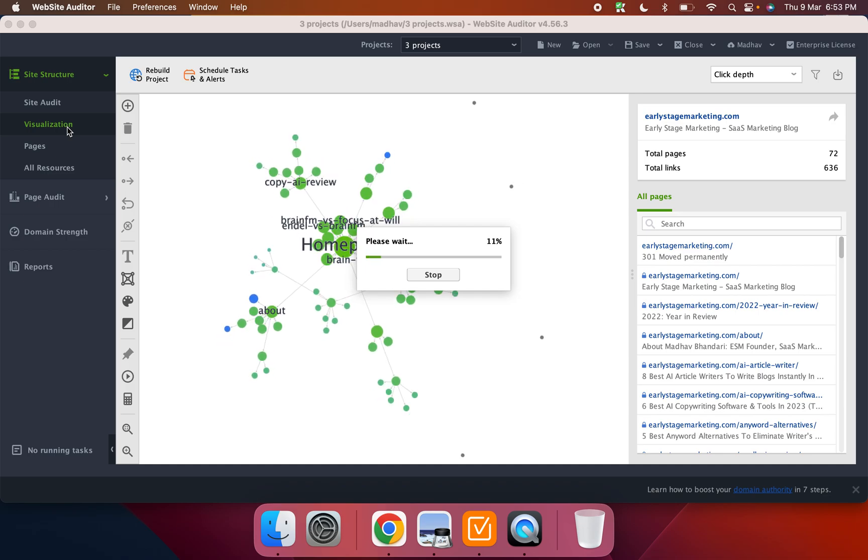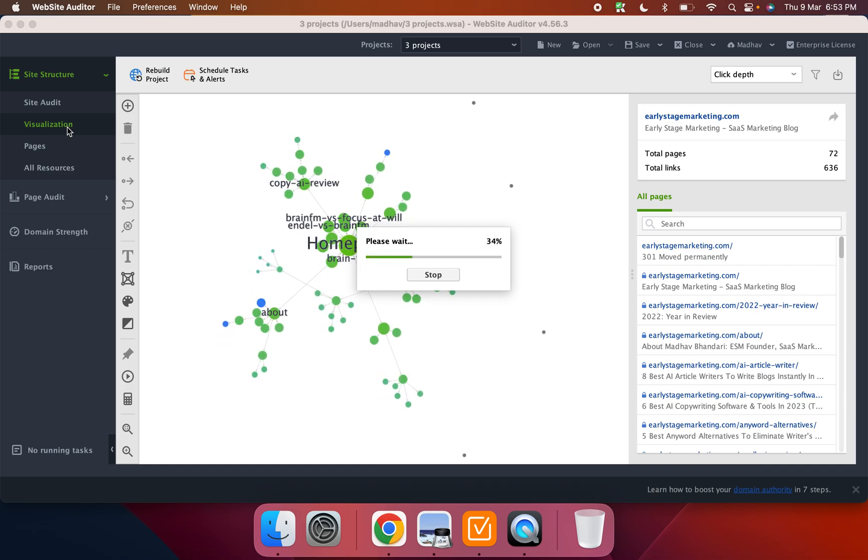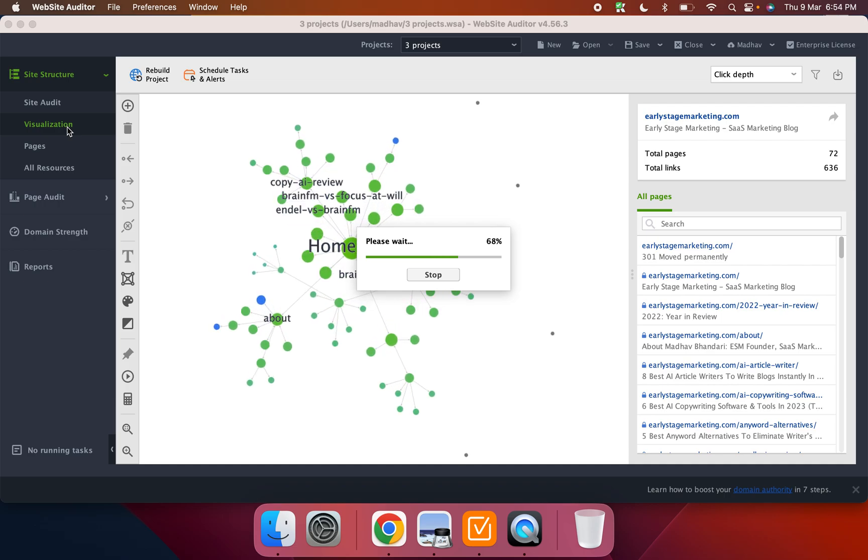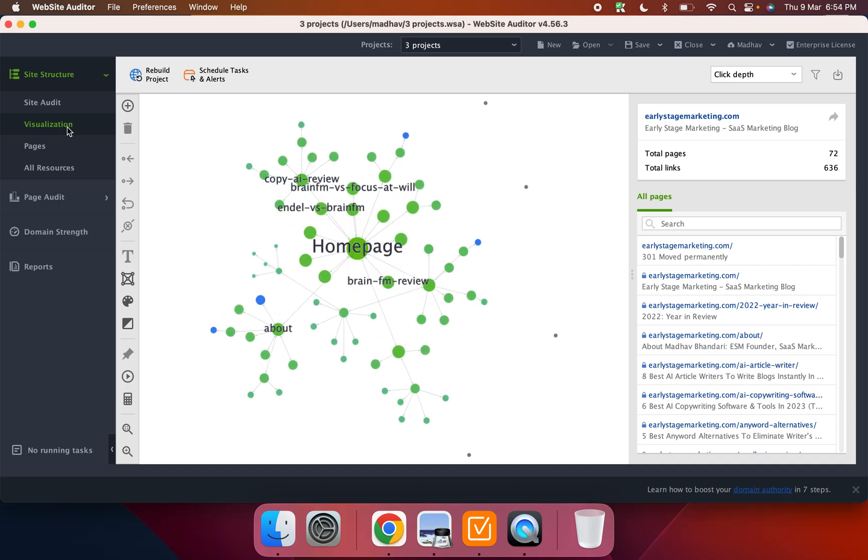Now the third thing within this site structure module is the visualization, which is actually pretty cool. What it does is it visualizes your internal linking structure into a very nice view, which allows you to parse through how your internal linking is moving through between URLs.